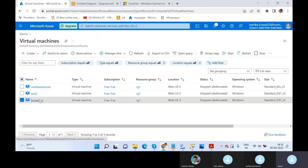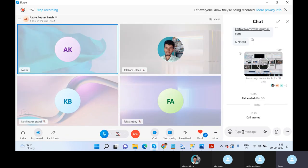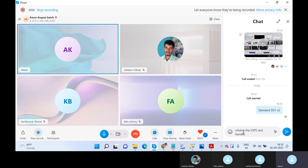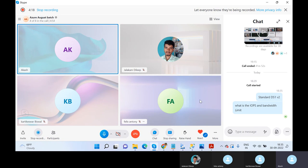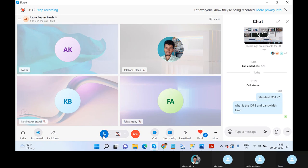Can you guys tell me — I'll give you a VM size: Standard DS1 V2. I want you to figure out what is the IOPS and bandwidth limit for this particular VM. How are you going to find that out? Just take two to three minutes. You can use Google. Figure out what is the IOPS and throughput or bandwidth of this particular VM size DS1 V2.